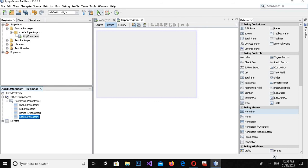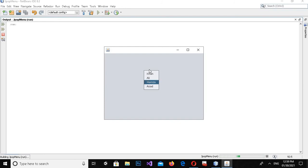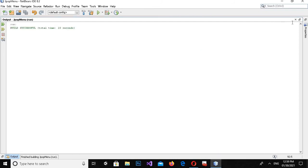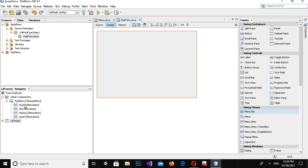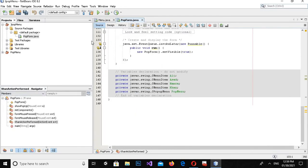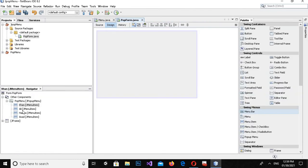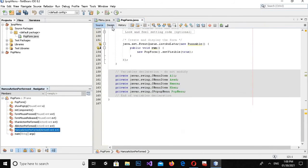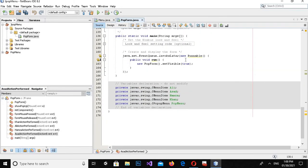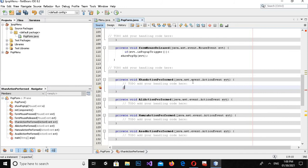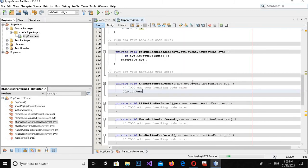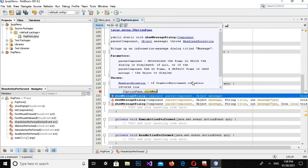Now if I run this and right-click, you can see that the text on the popup menu items has changed. Now I will create click action events on each popup menu item. I'll come to the design and double-click on each item so it will automatically create the action event for it.